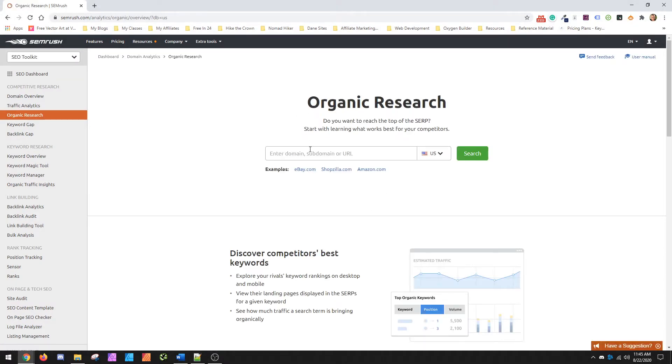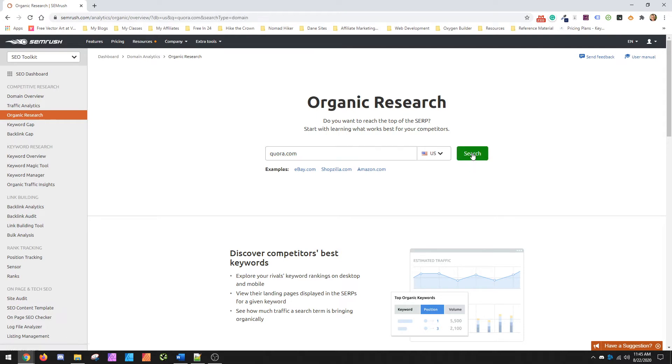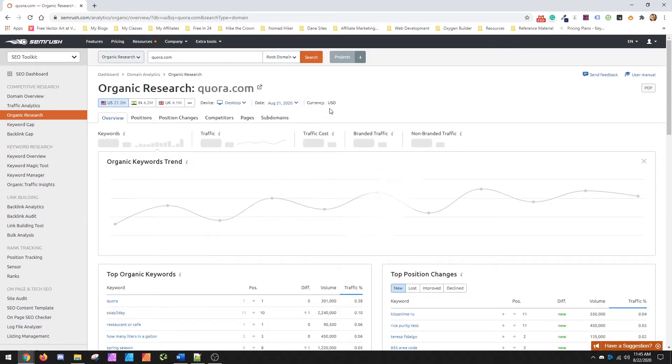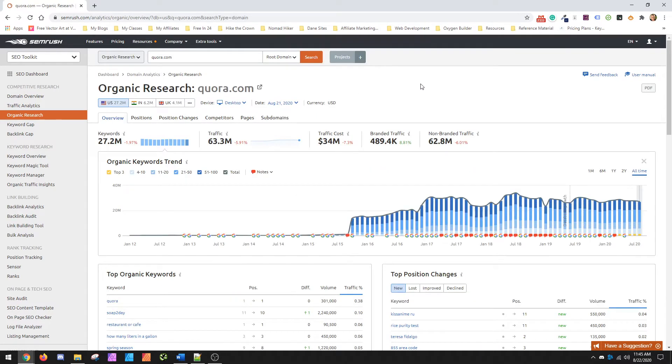Inside Organic Research you'll put in the URL you want to look at. So in our case, what we're going to do is just go to Quora.com because we're just looking for some low competition stuff to try and better position our websites.